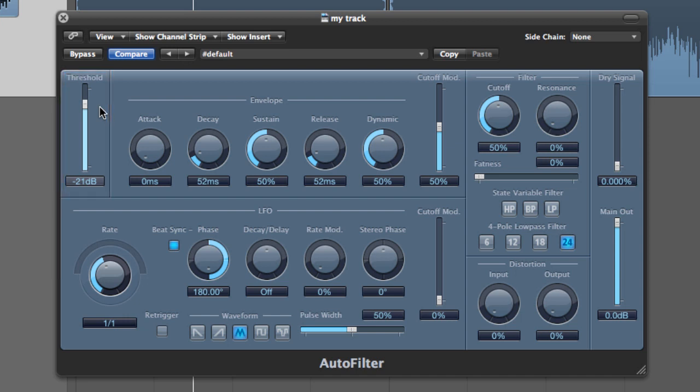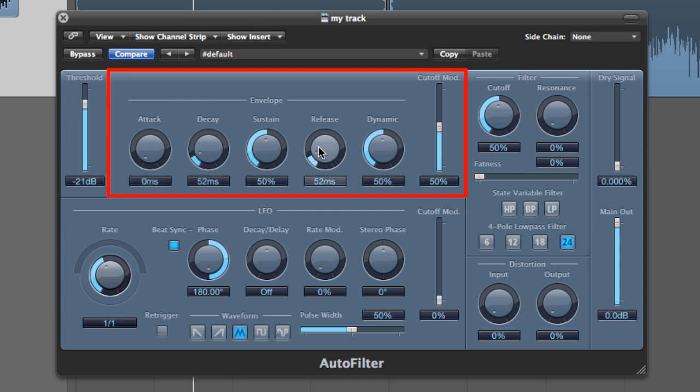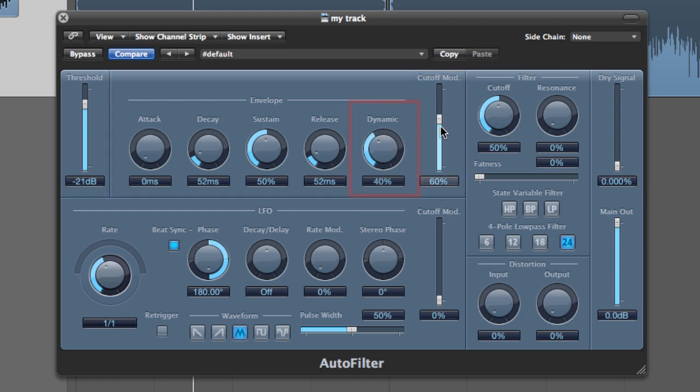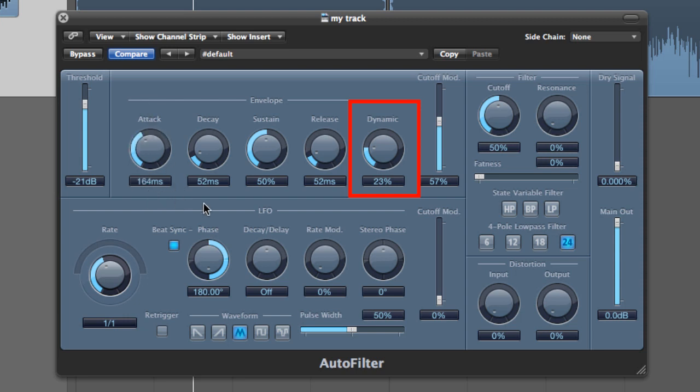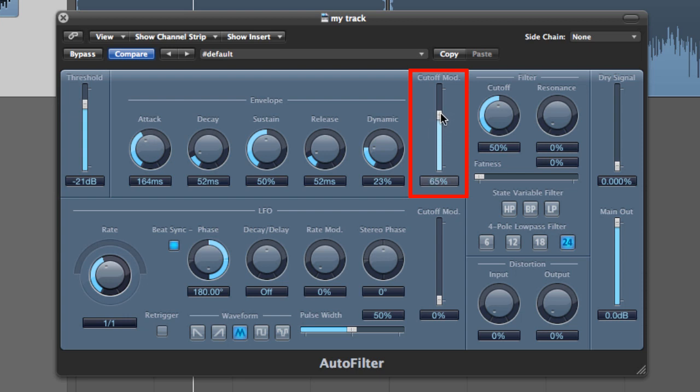Next up, let's talk about the envelope parameters. Most of these parameters should be self-explained as this works just like any other basic envelope. The two main parameters to look at here are the cutoff mod slider and the dynamic knob. The dynamic knob causes the input signal to modulate the peak value of the envelope. It lets you choose how much modulation you want to apply, but only to the peak value. The cutoff mod slider lets you choose how intensely you want the signal that has gone through the envelope to affect the filter cutoff. Simple as that.